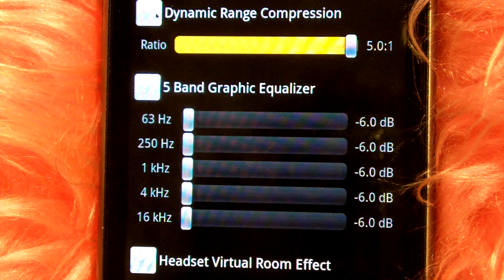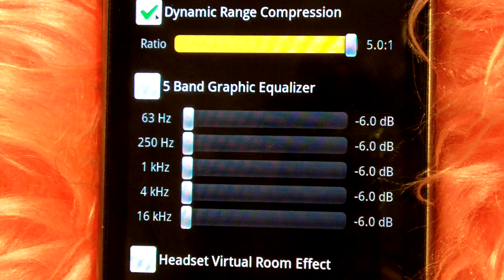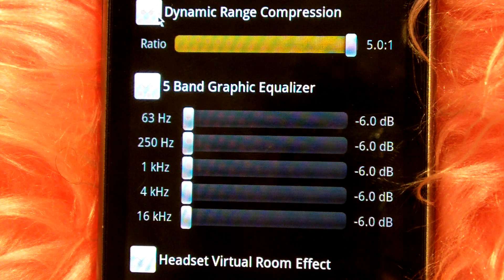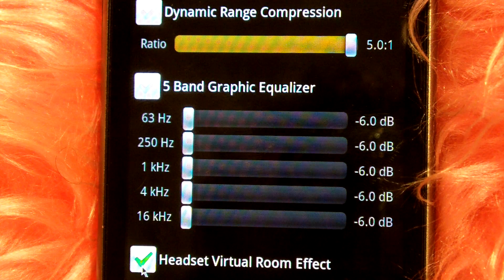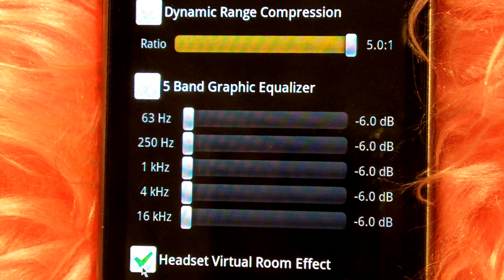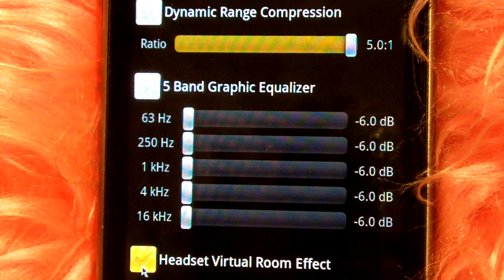There's dynamic range compression and a headset virtual room effect, but I think that will work best on an actual headset.